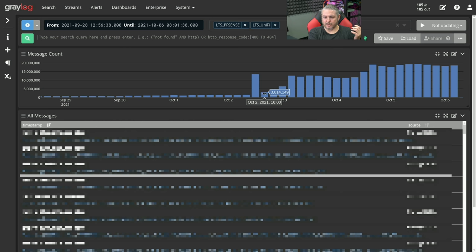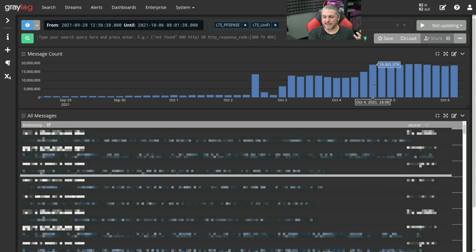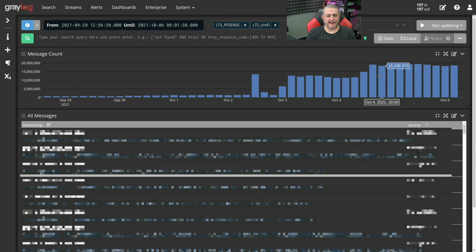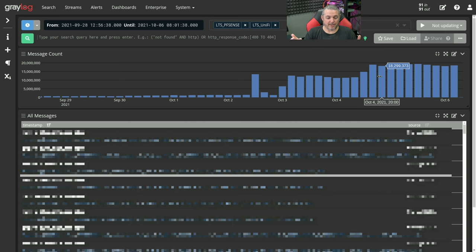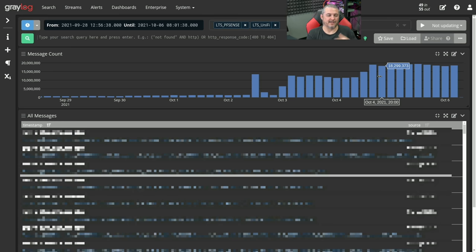Then it drops off to 3 million logs, then 1.3 million, then jumps back up and gets steady at around 19 million, 17, 18 million. So there's a whole lot of data going on here. The next thing I want to do is show how you turn this into intelligence, because right now all you have is clearly a lot of logs — but they don't really give you any intelligence. This is how Greylog can really help you parse that.